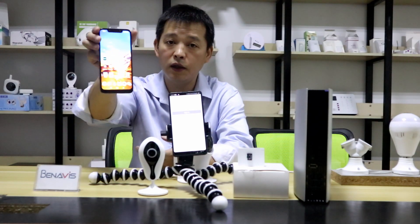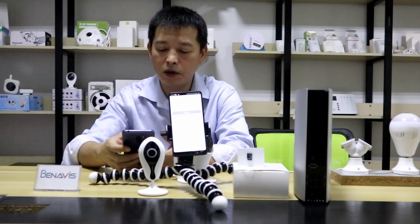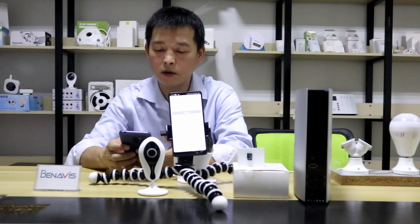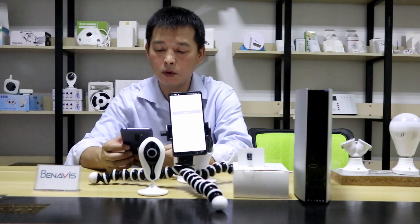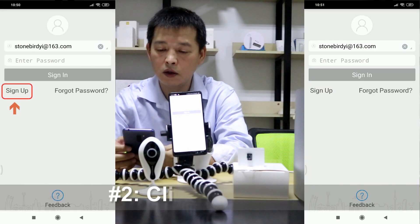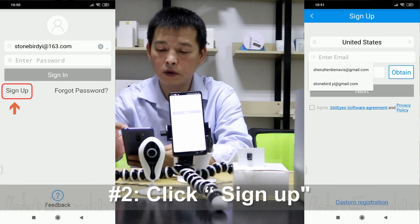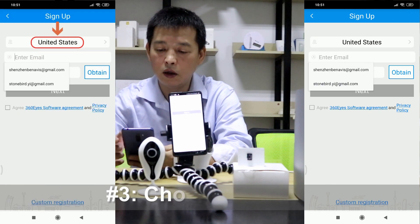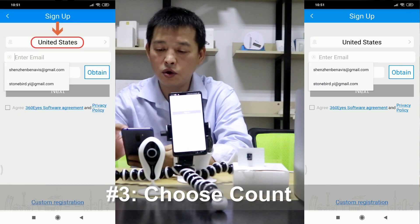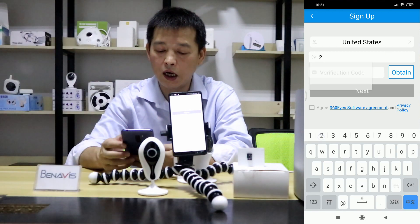Here, let me open this one. So first, we need to register an account. You need to choose the country you want to use for the account. I will register a new account.